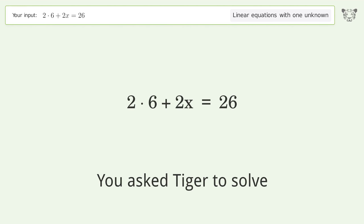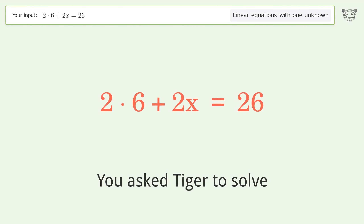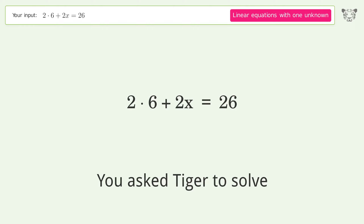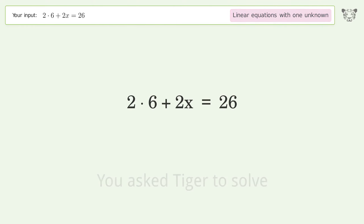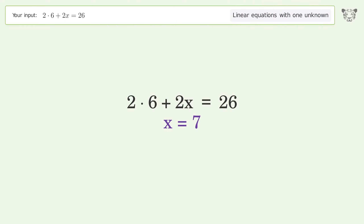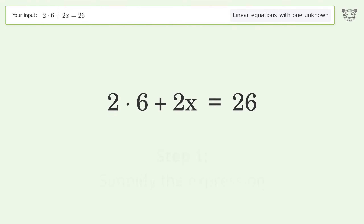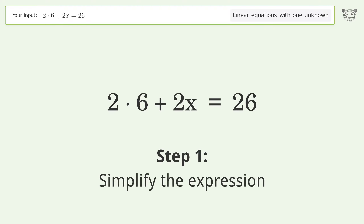You asked Tiger to solve this — it deals with linear equations with one unknown. The final result is x equals 7. Let's solve it step by step and simplify the expression.